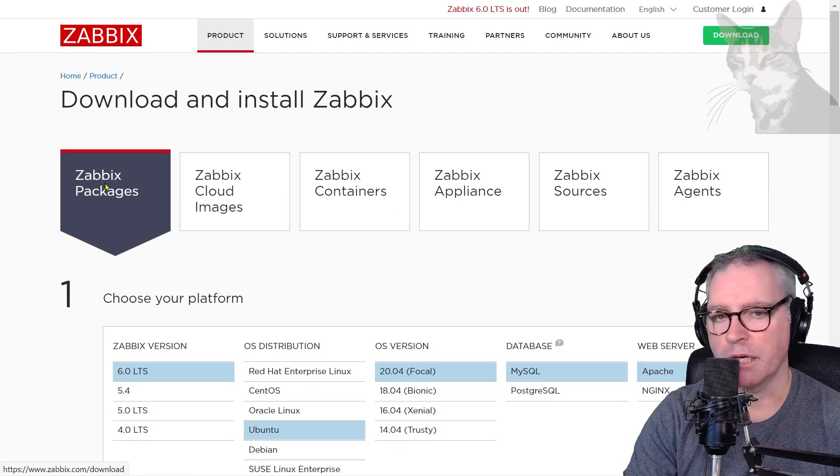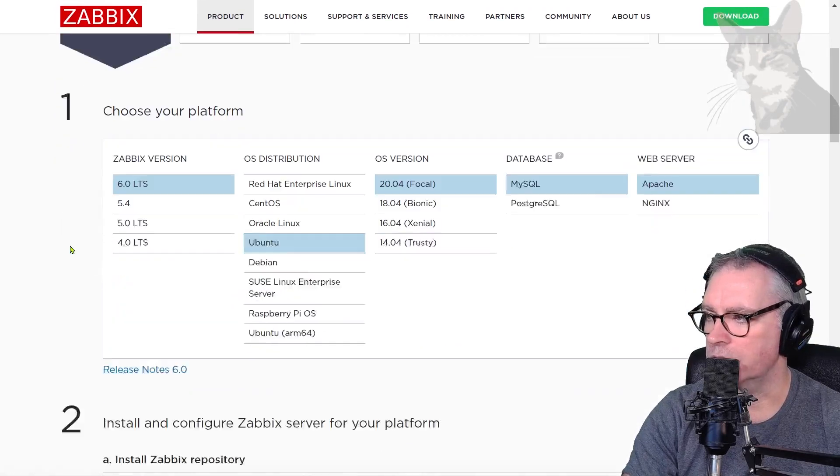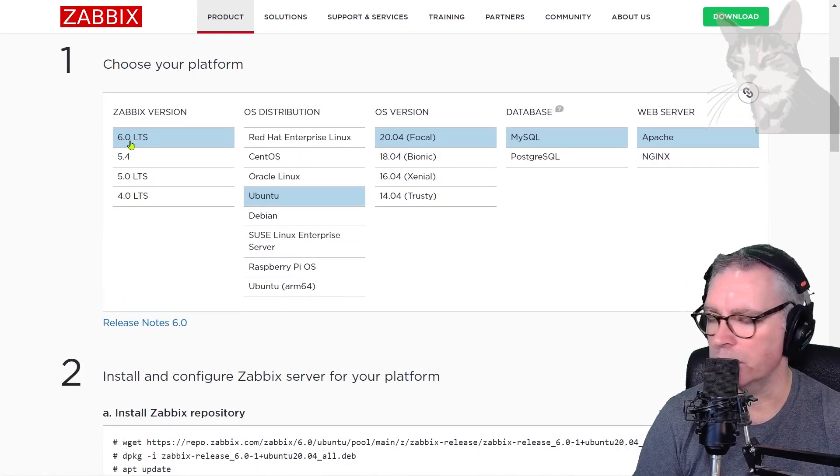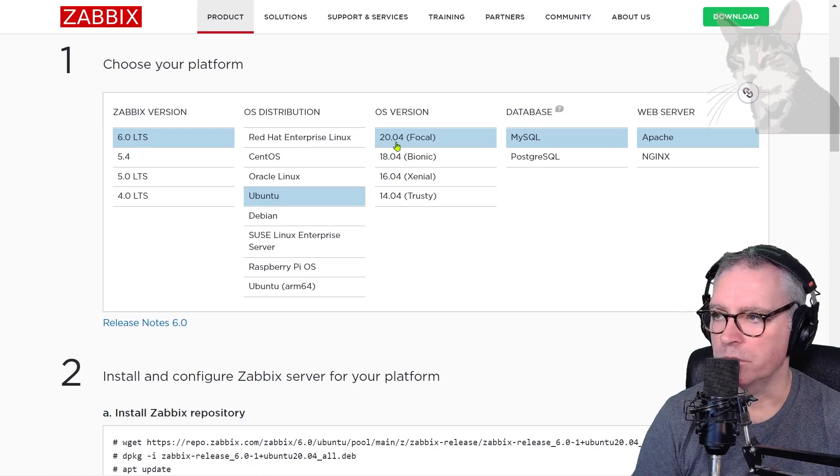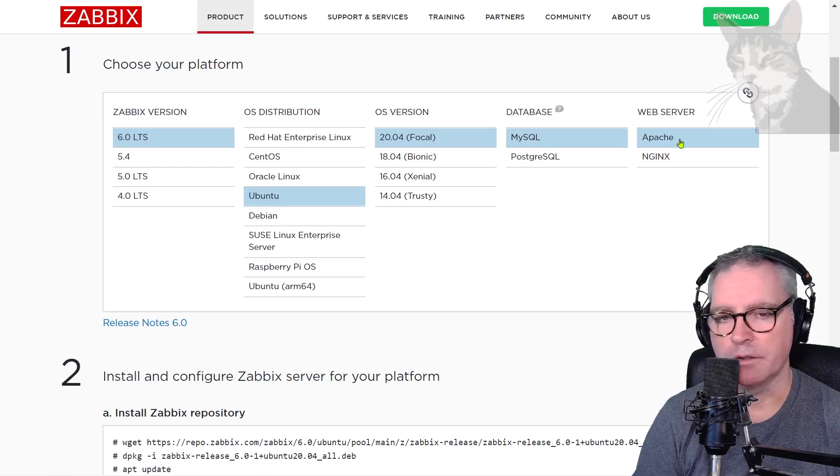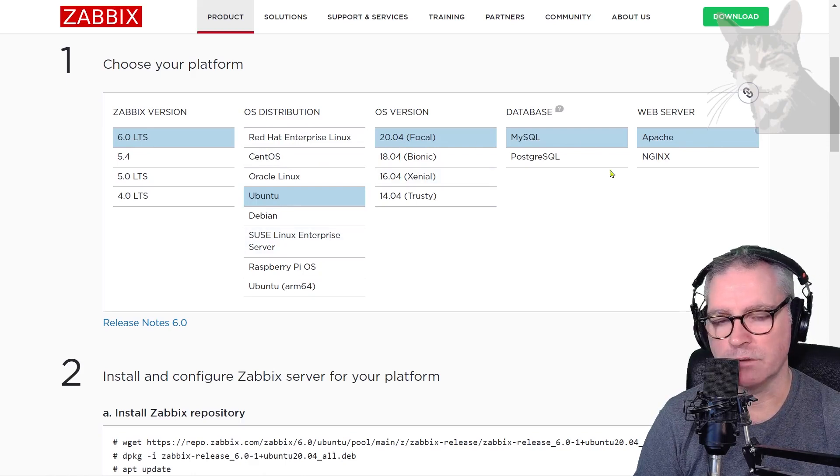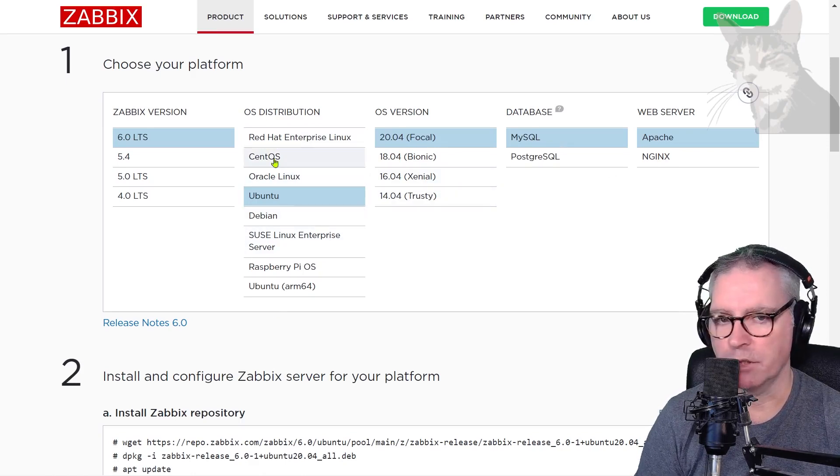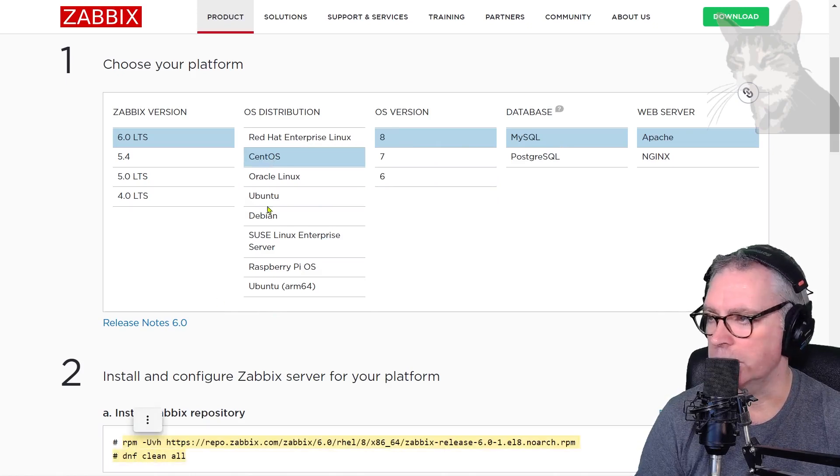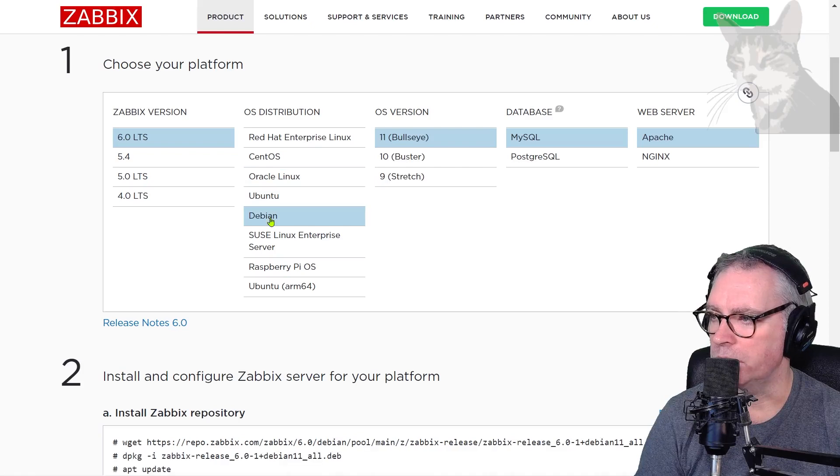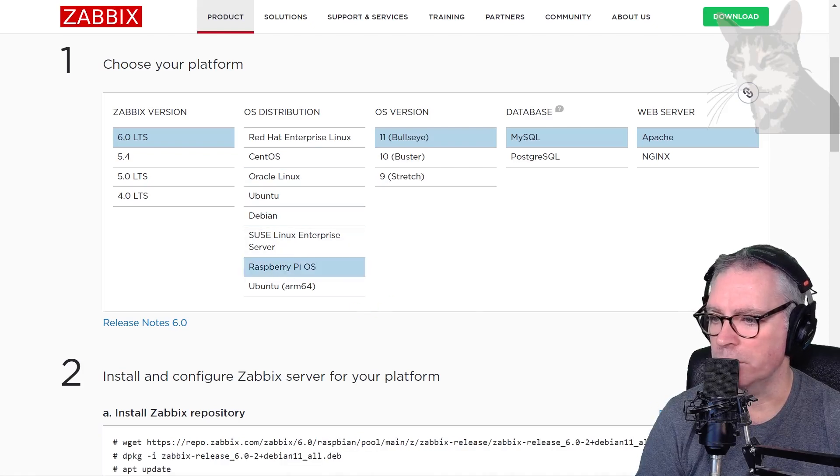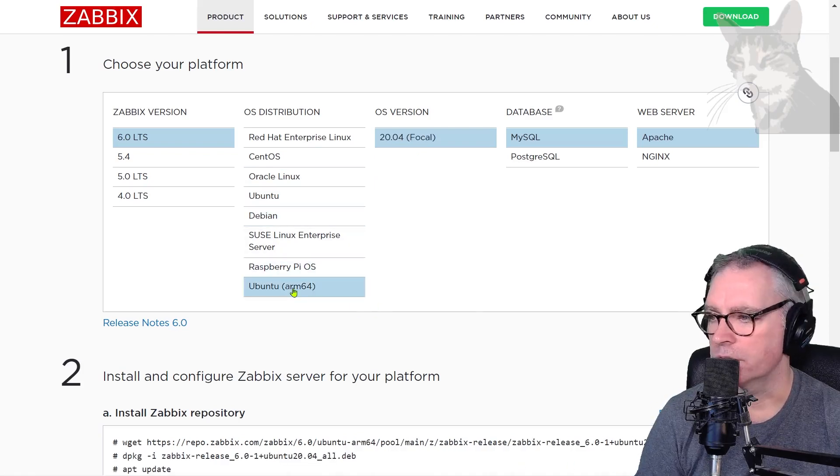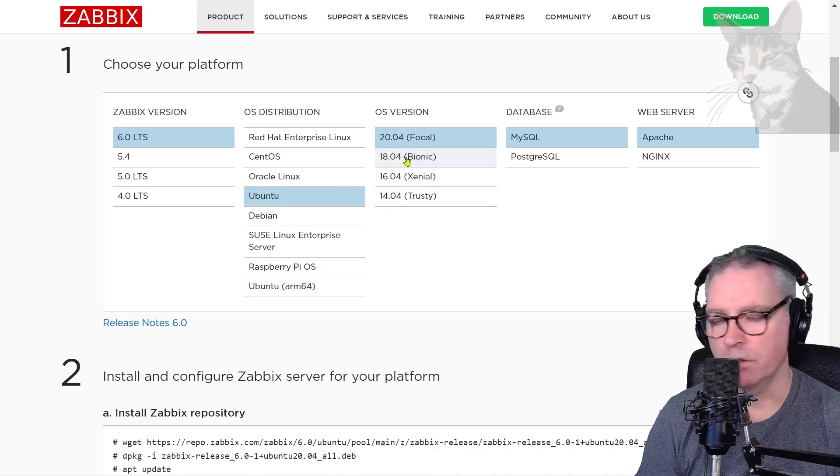I have the Zabbix packages tab selected. If I scroll down, I can choose my platform. So I'm installing Zabbix 6 LTS on Ubuntu 20.04, MySQL, and Apache. Now it's important that you select the correct combination here, because when you change it, for example if I click CentOS, the install instructions down the bottom are changed. Same with Oracle Linux or Debian, for example Raspberry Pi OS, or even Ubuntu on ARM 64 architecture. So be aware of that.